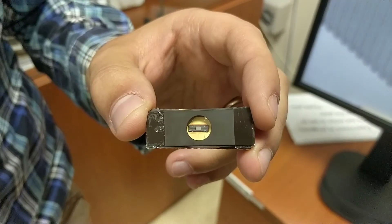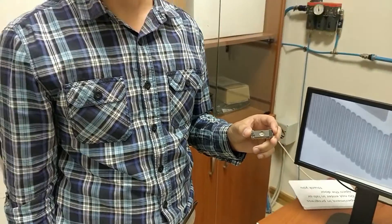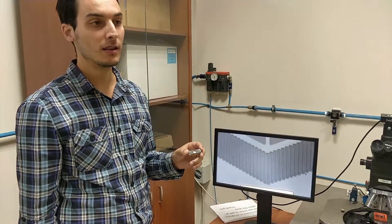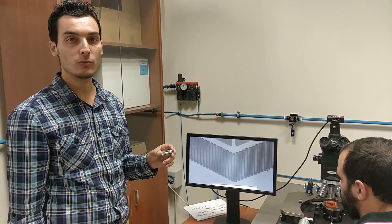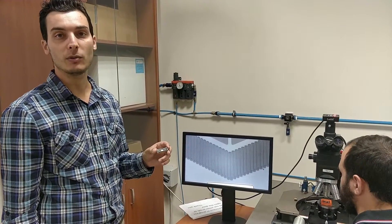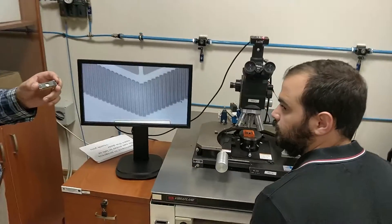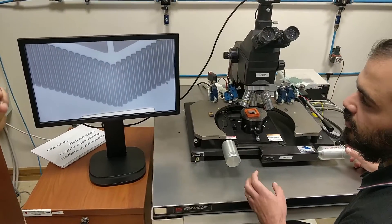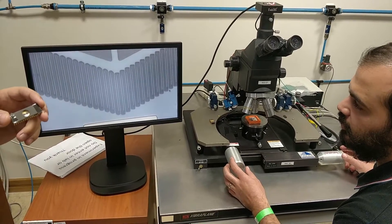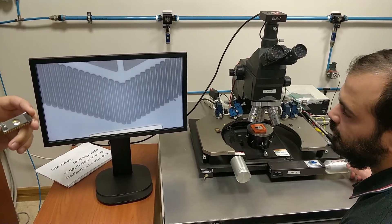Since integrated circuits and MEMS, which are micro-electro-mechanical systems, are very very small devices, we have to rely on microscopes in order to visualize and test their performance and characteristics. For example, here I am inspecting a device that we manufactured here at the University of Malta, and I am checking the structure for defects.